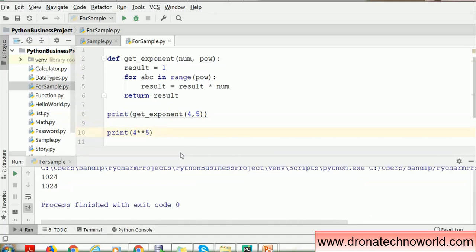The for loop is a very powerful loop function which iterates over a given range, list, array, or collection, and we can write logic as per business requirements. If you have any questions about the for loop or suggestions for Python topics you'd like to learn, mention them in the comment section. You can also visit my website for more interesting updates about Python. Thank you for watching and have a nice time.